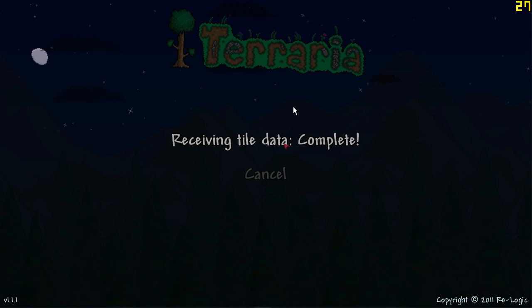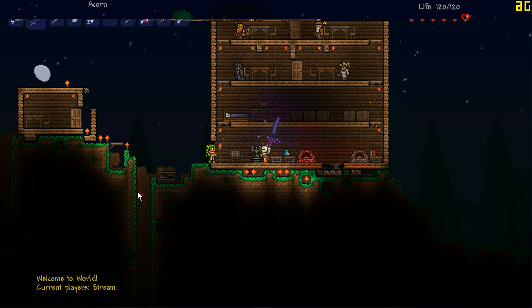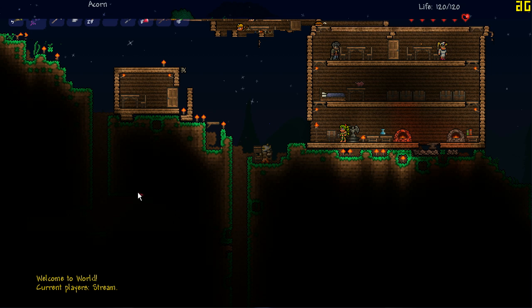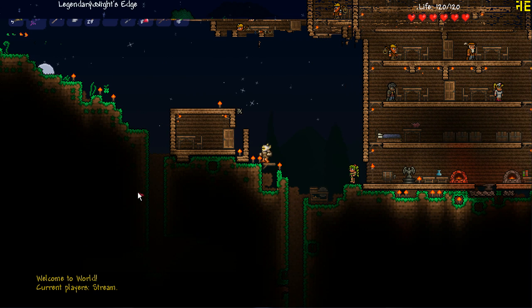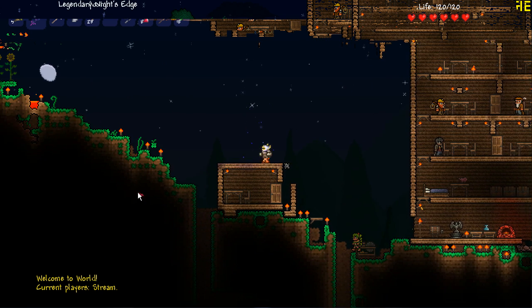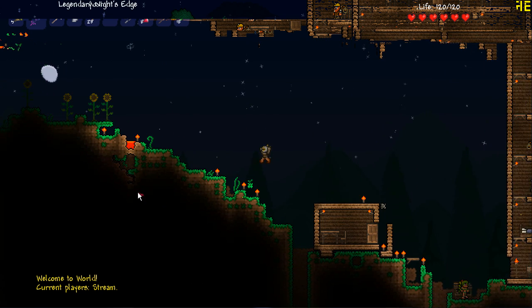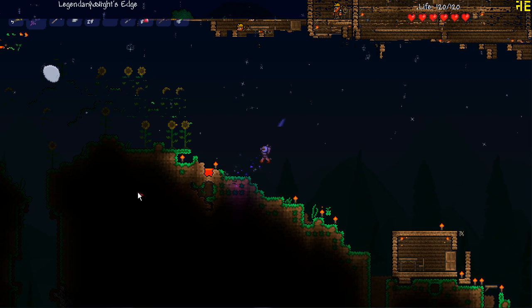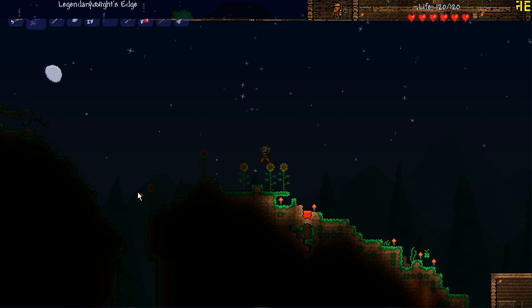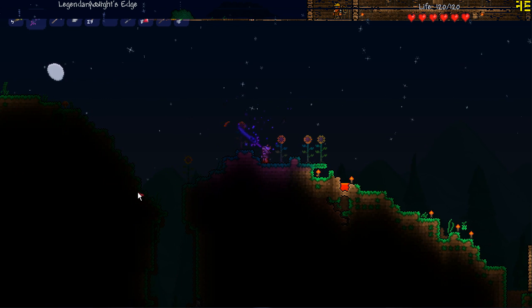And yeah that's pretty much it, that's how to create a Hamachi server on Terraria. It's not the most efficient, it is a lot better if you port forward and I will make a video on how to do that very soon. But this is just a guide for people who prefer Hamachi.